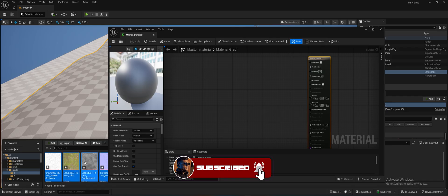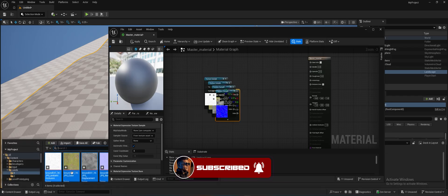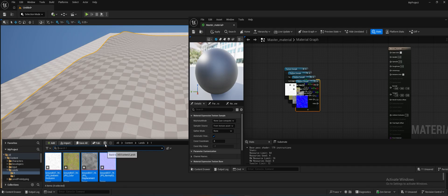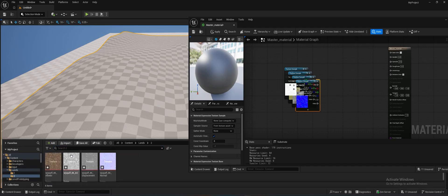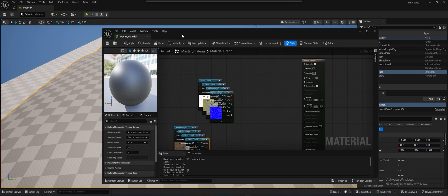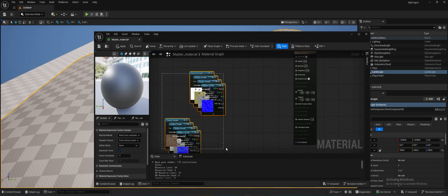Open the master material and drag and drop your textures in. It's totally up to you — you can use more than two textures. For this video I'm only using two. Select all the textures and change the sampler type to Shared Wrap.